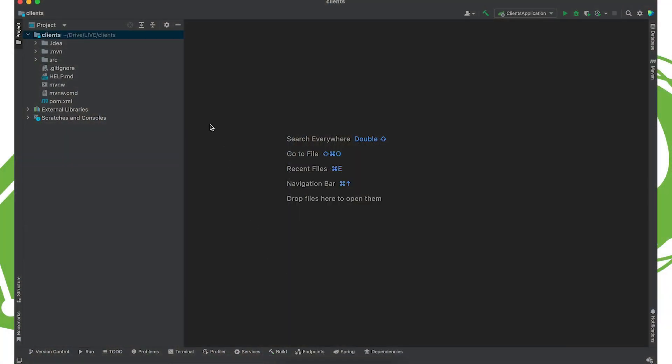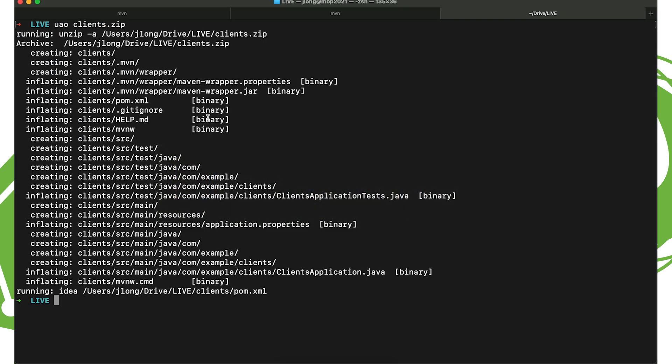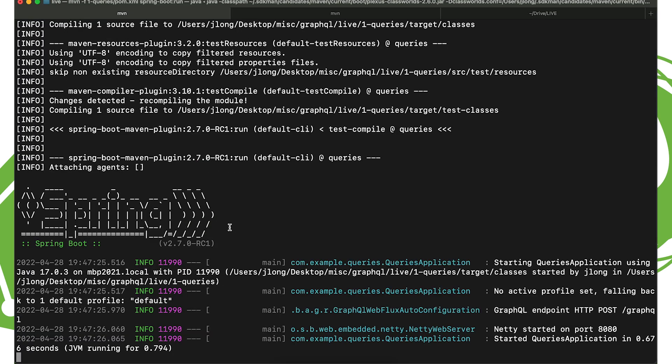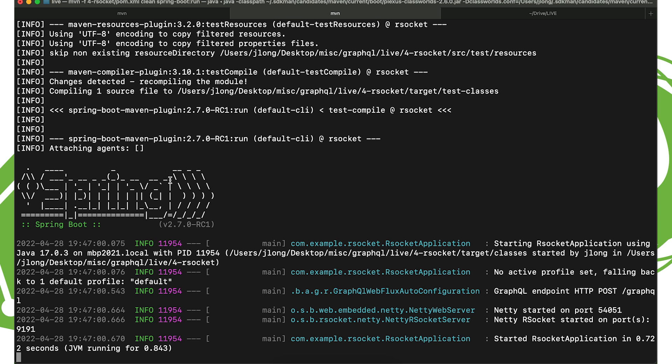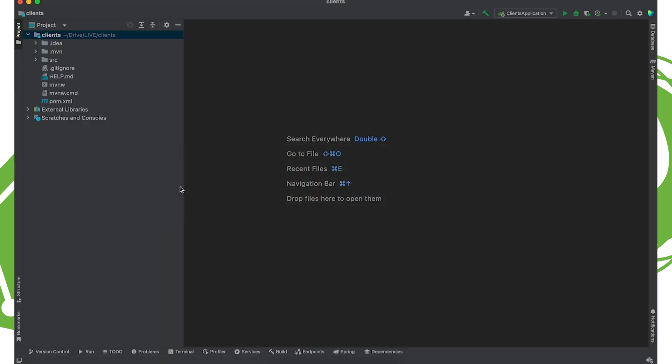Now, obviously, in order for this to work, our HTTP-based GraphQL endpoint and our Rsocket-based endpoint need to be up and running. So I have already started them. We've written the code for that in previous installments. You just take the code from the second one, where we looked at queries, and from the Rsocket one, and just do maven clean spring-boot:run. That's in the GitHub repository under github.com/spring-tips/spring-graphql-redux. And you'll find it in the folder called live. So that's running in the background here. We're going to act as a client to those two different services.